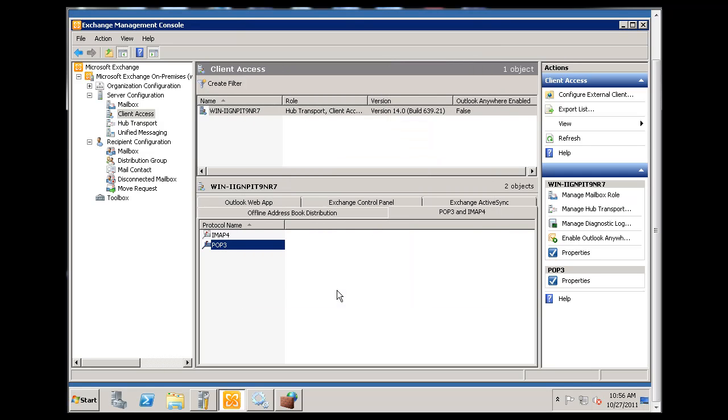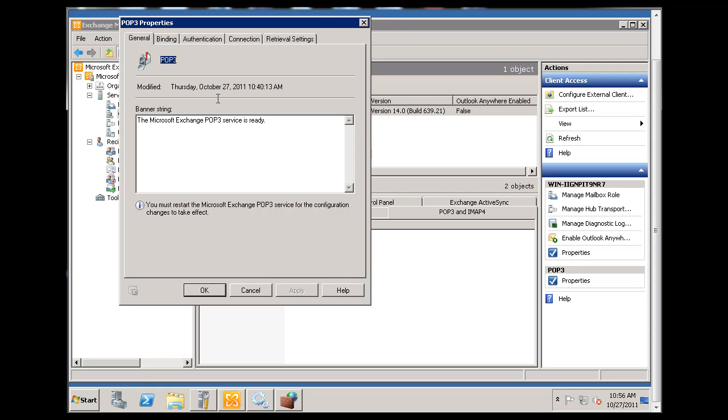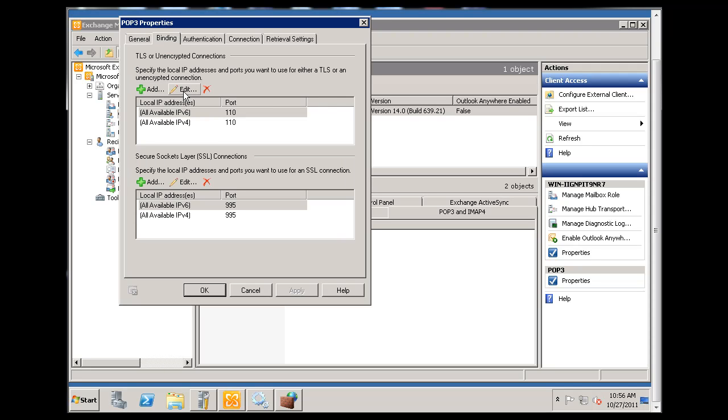I've enabled POP3 on port 995 on my network firewall device, my router, so it's allowing port 995 secure POP3 to come through. If I open up POP3 once again, you'll see that it's binding or listening on port 110 for regular POP3 and port 995 for secure POP3.